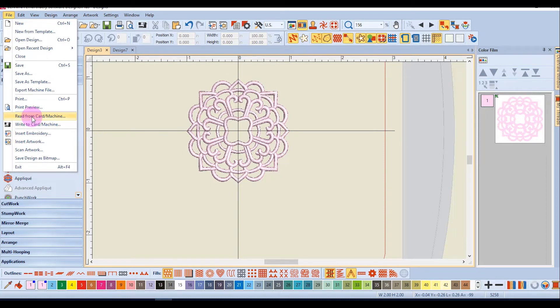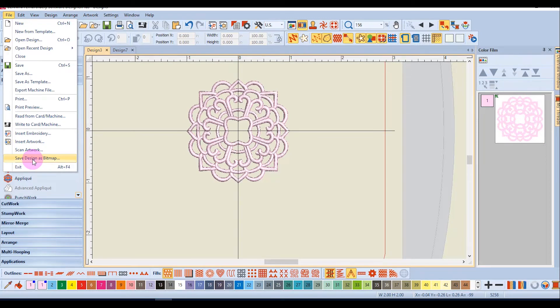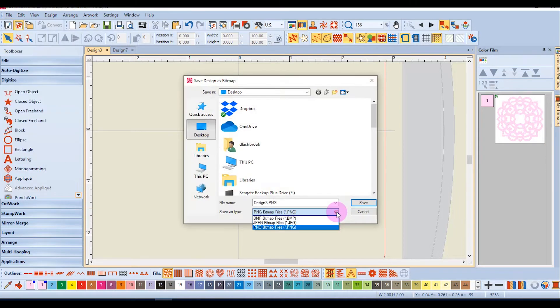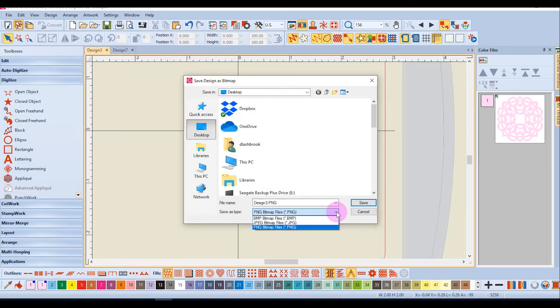Another item in the file menu is file save design as bitmap. When you wish to save a picture of the design you have on screen you can select this option and the file can be saved as a bmp, a jpeg, or a png file and you can use this to send to a friend to show off your creation.